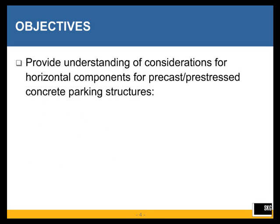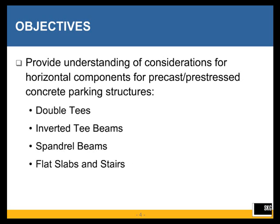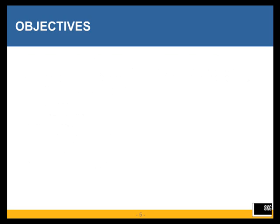We will also provide an understanding of the considerations for horizontal components for precast, prestressed concrete parking structures, particularly looking at double T's, inverted T beams, spandrel beams, and flat slabs and stairs.